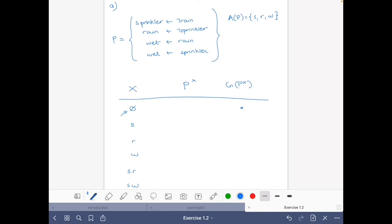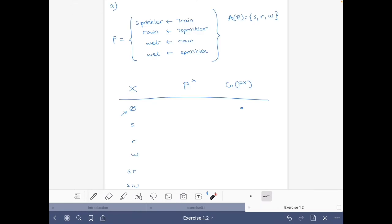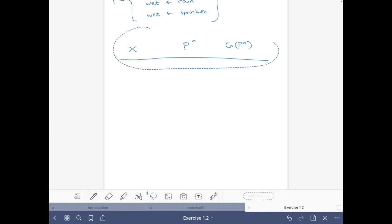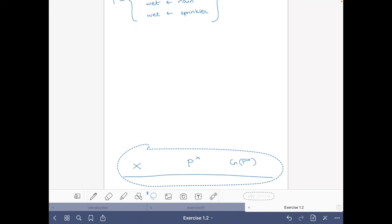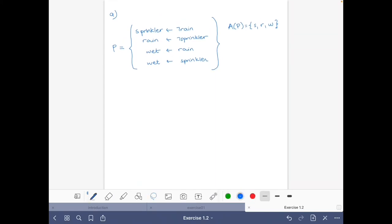To make our life easier, we can take advantage of the property that stable models are also models of the program. So we can first find all models of P and then among those check which are stable using the definition of a stable model. Since stable models are a subset of models, this reduces the number of candidates we need to check.